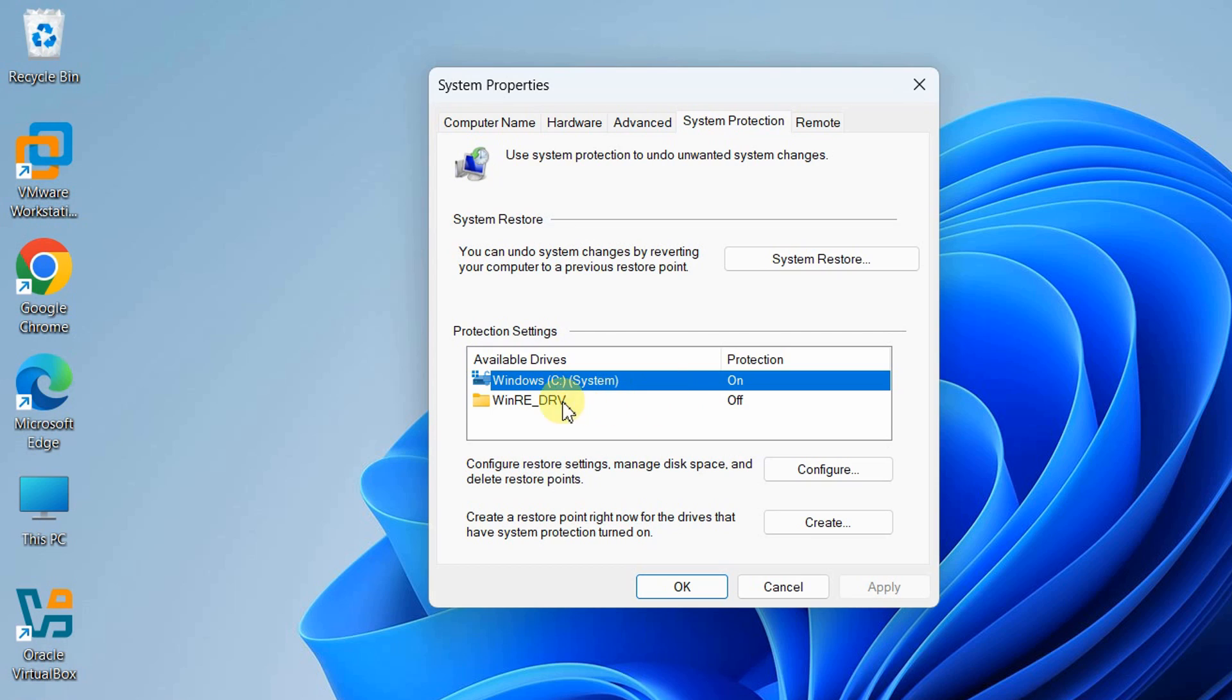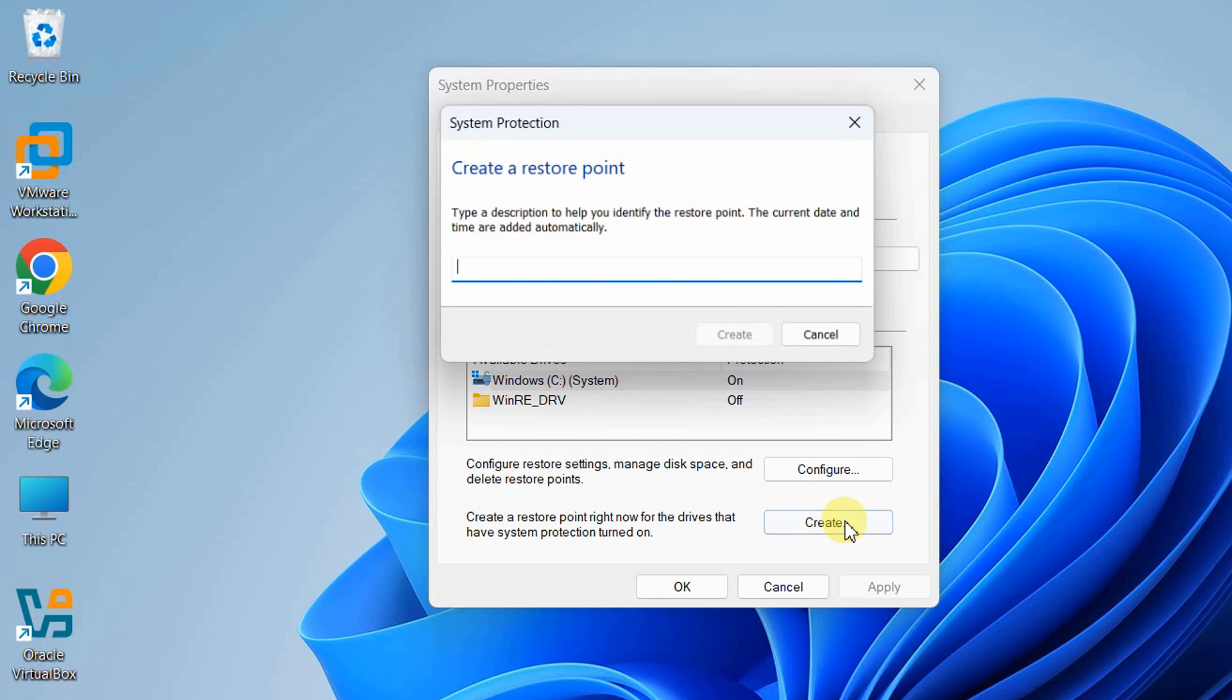You can see the protection is on, which means we can create a system restore point for this drive. If you have other drives like D, E, or F, you can create system restore points for those as well.